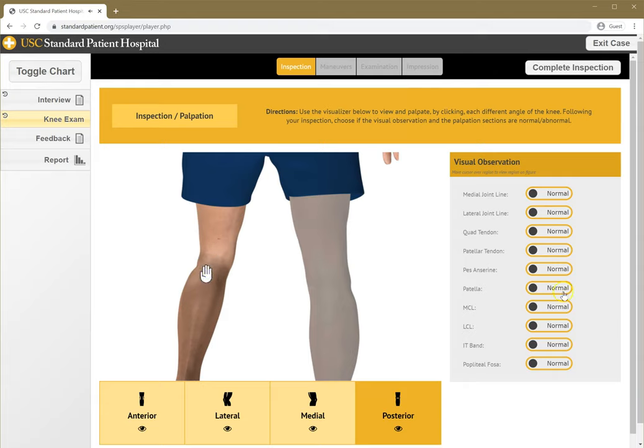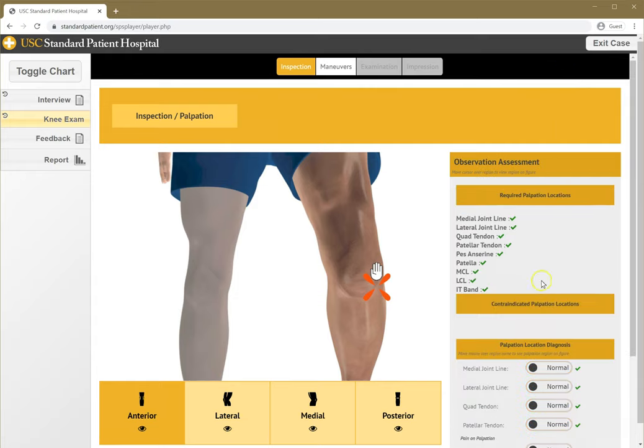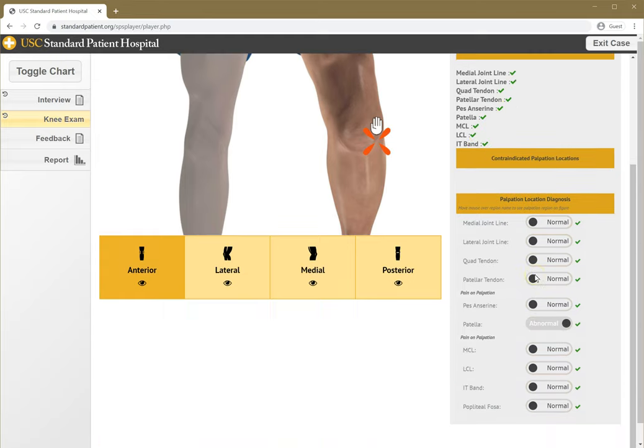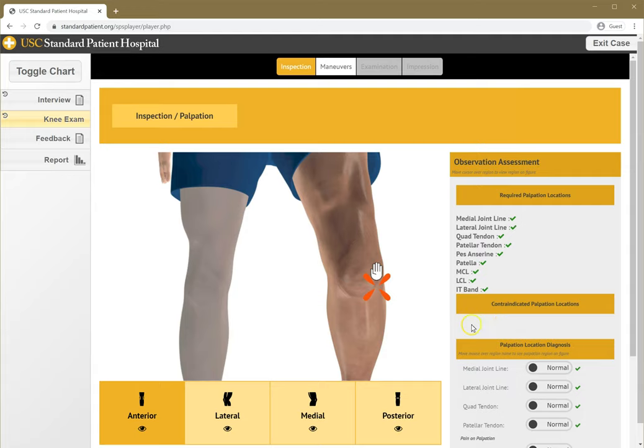I think the patella was abnormal. She didn't seem to like that. Maybe somewhere else. I'm going to complete my inspection. It looks like I palpated all the required structures and got that right.